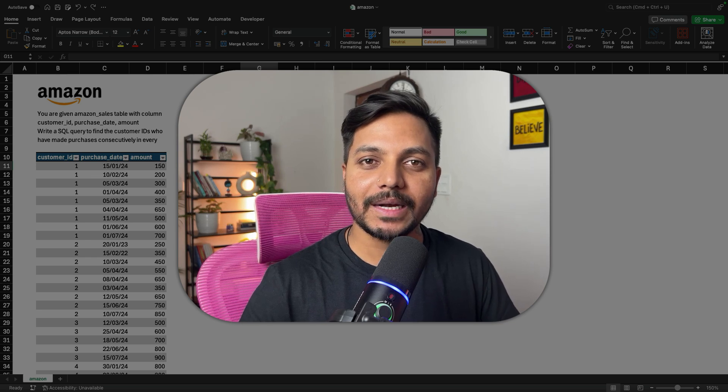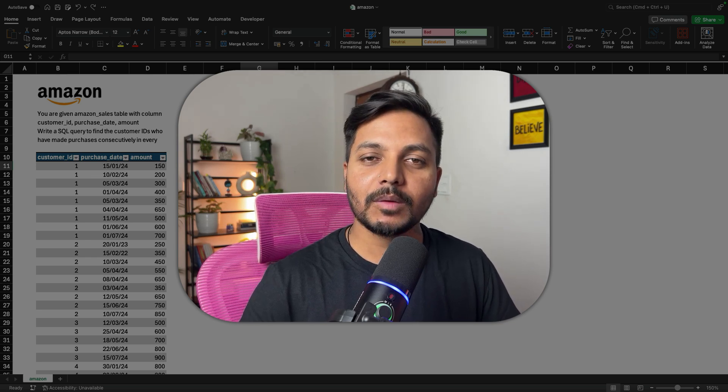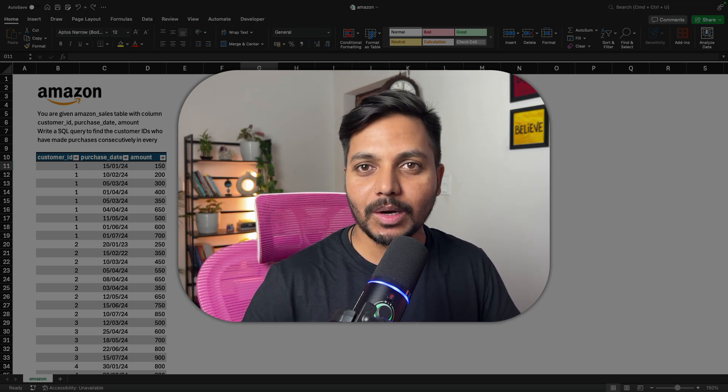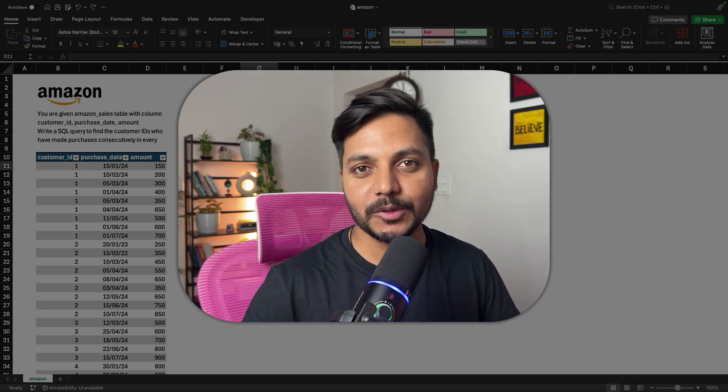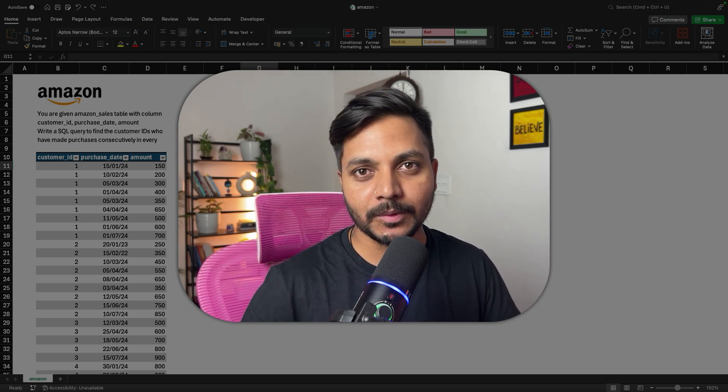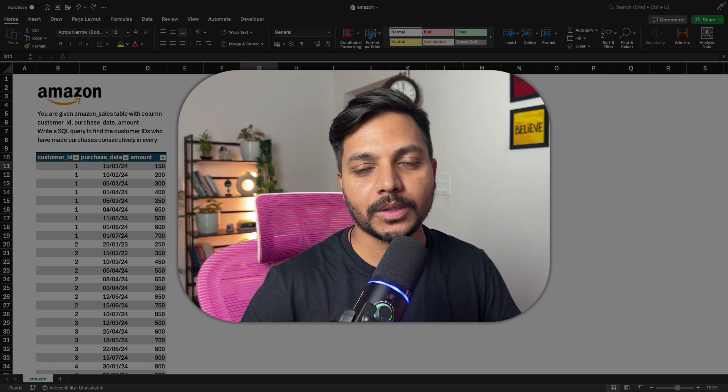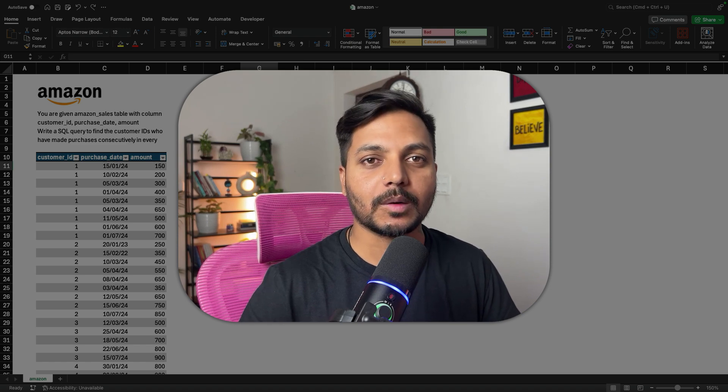Hi everyone, welcome to day 14 of my 100 days challenge. Today we will be solving one of the SQL questions asked in an Amazon Data Analyst interview to one of my followers. So let's see the question.